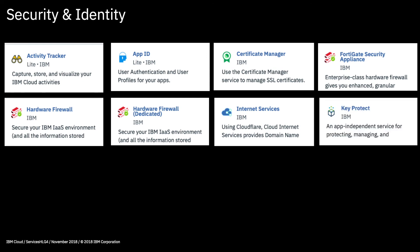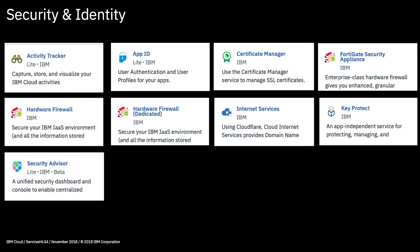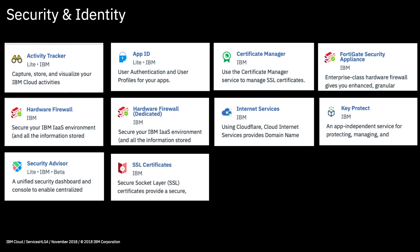KeyProtect provides encryption key management and is backed by a hardware security module or HSM. Security Advisor is a relatively new service that gives you advice around the security of your cloud services. And then SSL certificates or secure socket layer certificates provides the ability to order SSL certificates from a number of suppliers through IBM Cloud. These help secure your applications against unauthorized interception of data through data encryption.